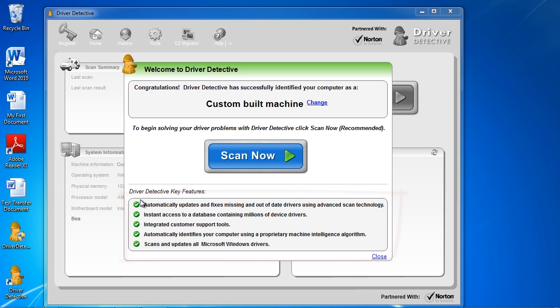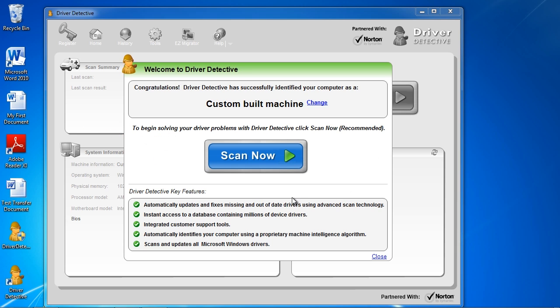When you are ready, just click the Scan Now button. Once again, we will jump ahead in time to after the initial scan is complete.